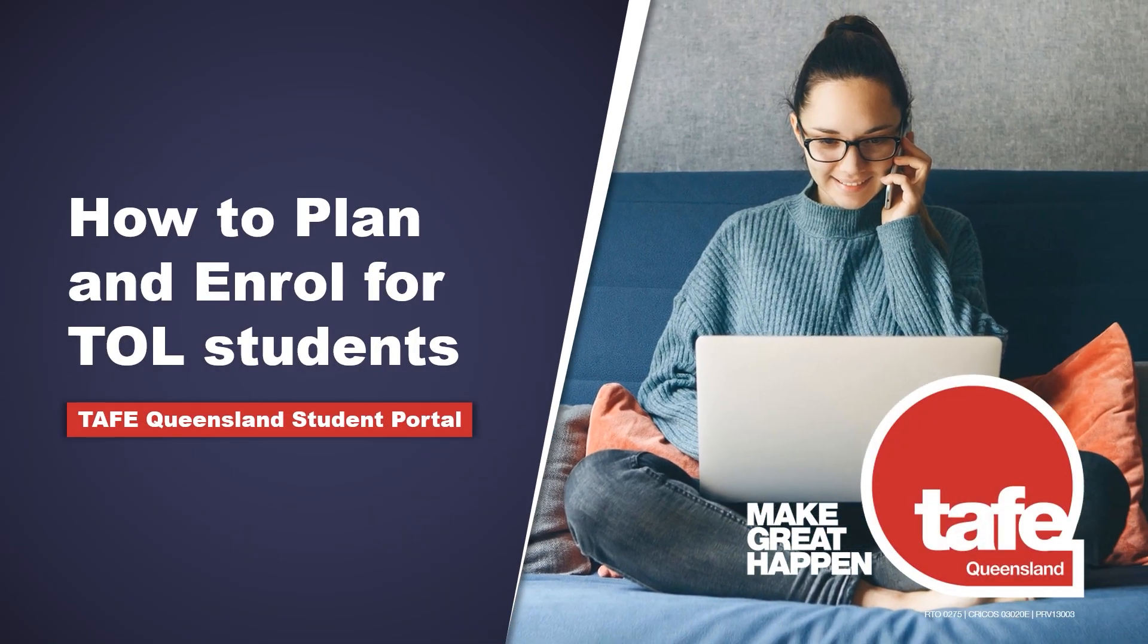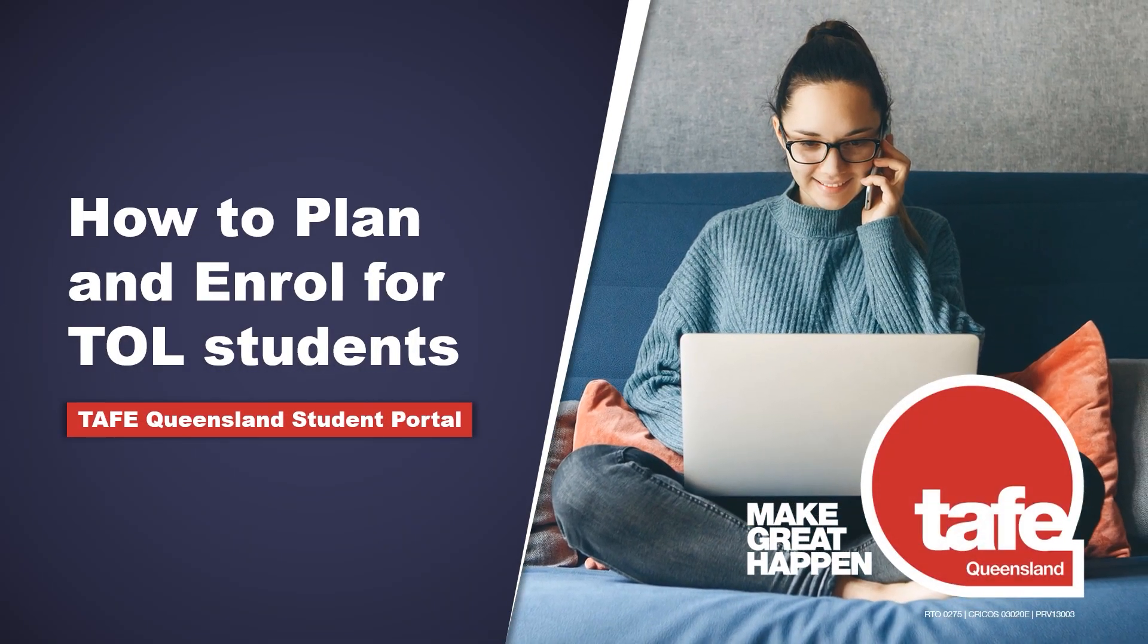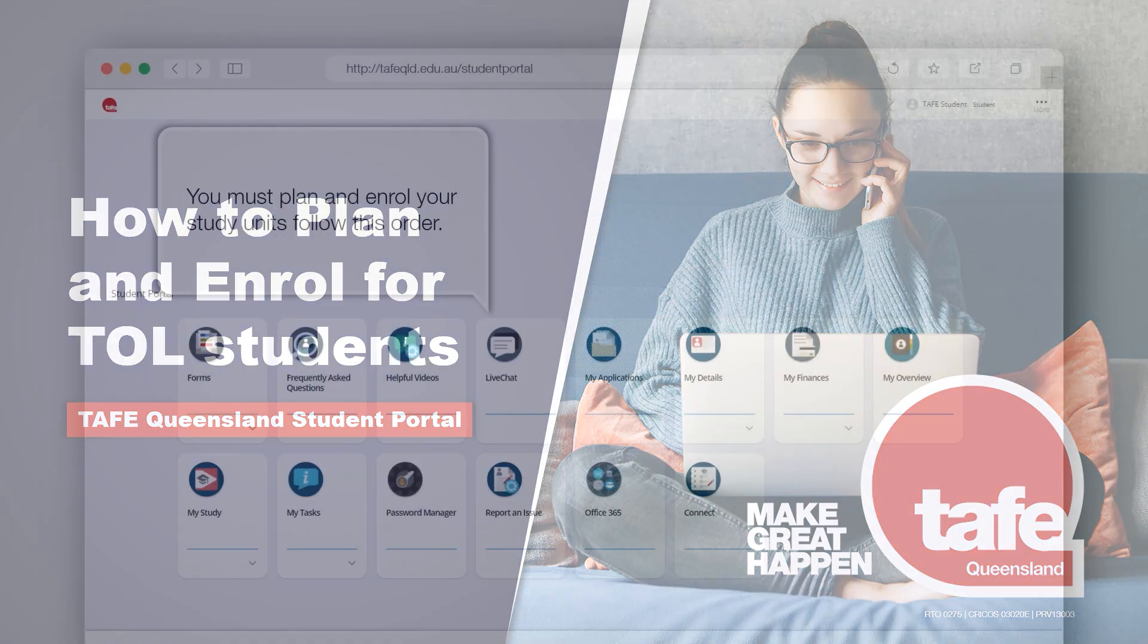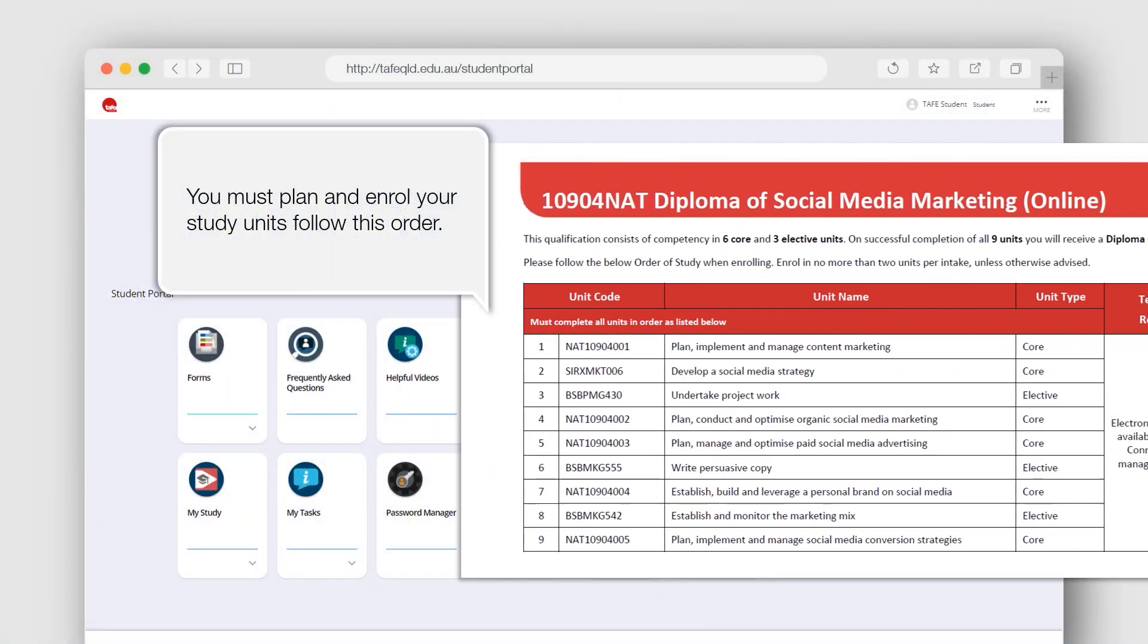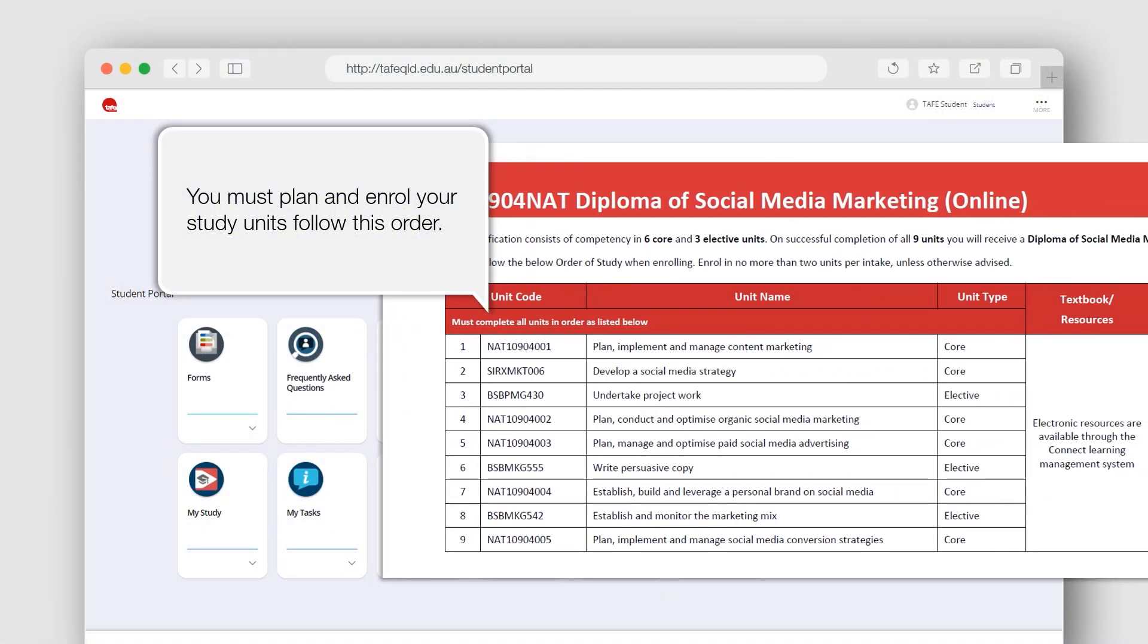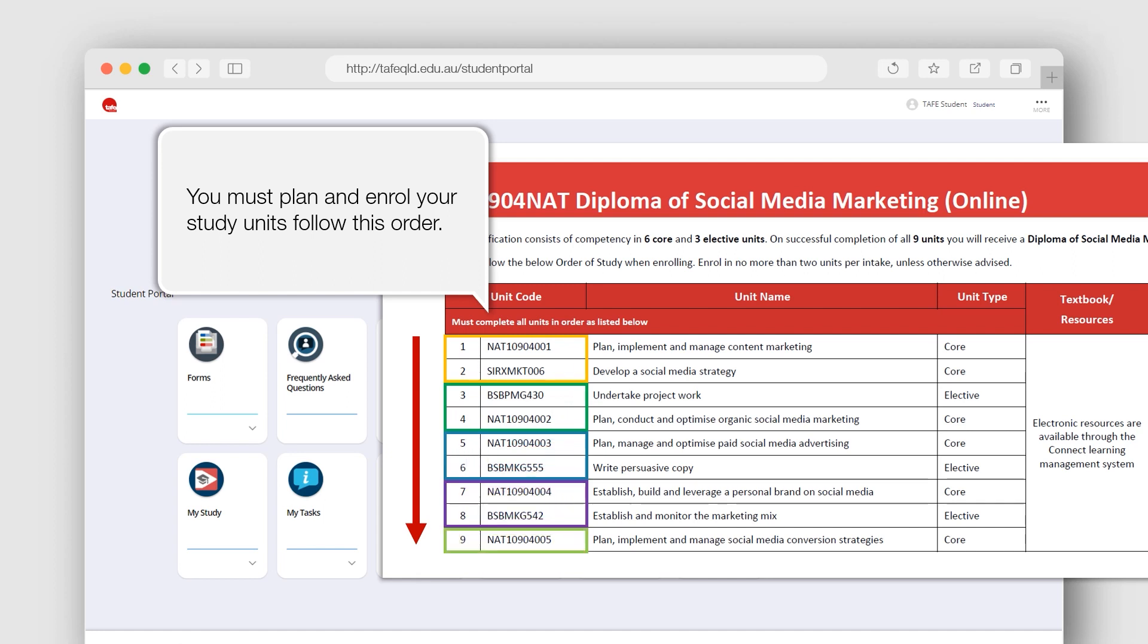Let's go through how to plan and enroll into your units. For TAFE Queensland Online students, please ensure you follow the course order of study that was emailed to you and select no more than two units or one cluster per study period, unless you have prior approval.